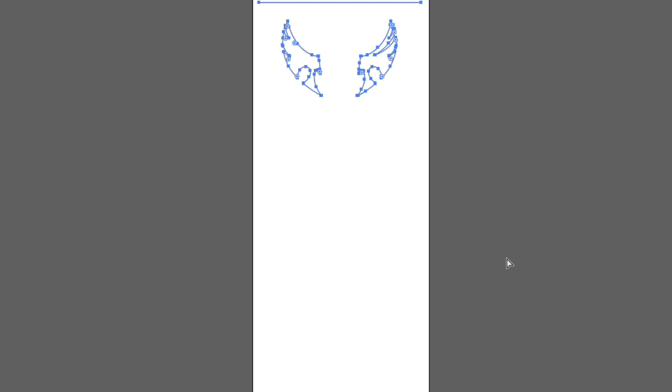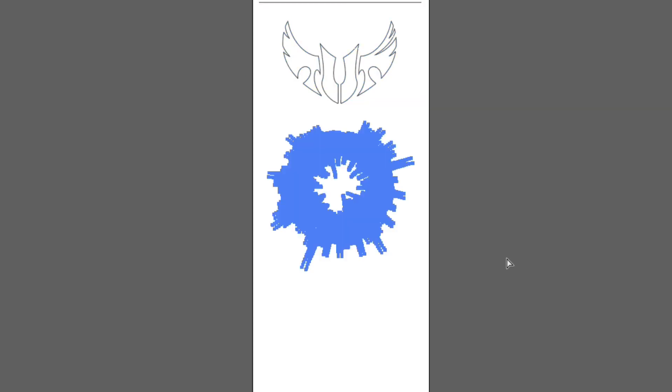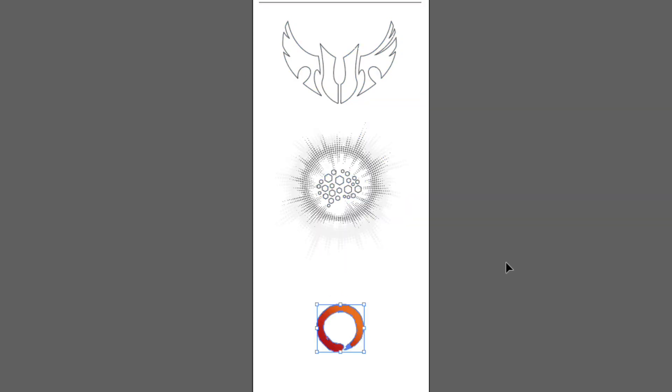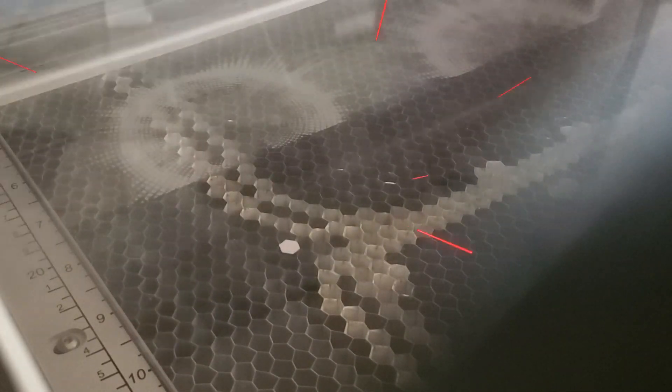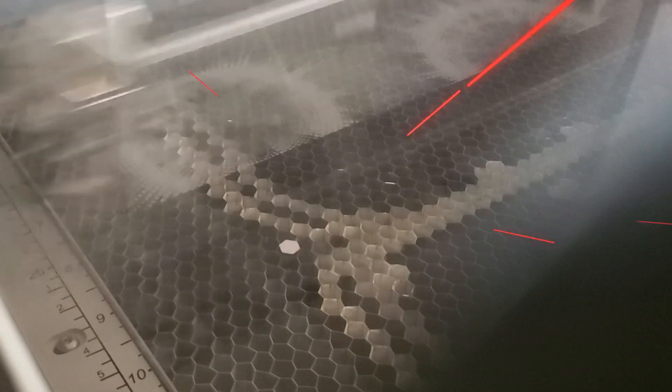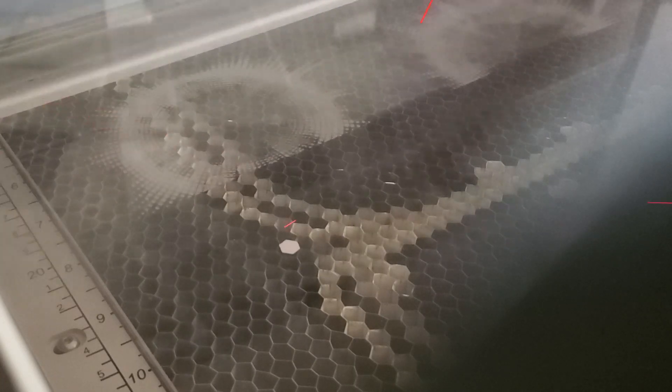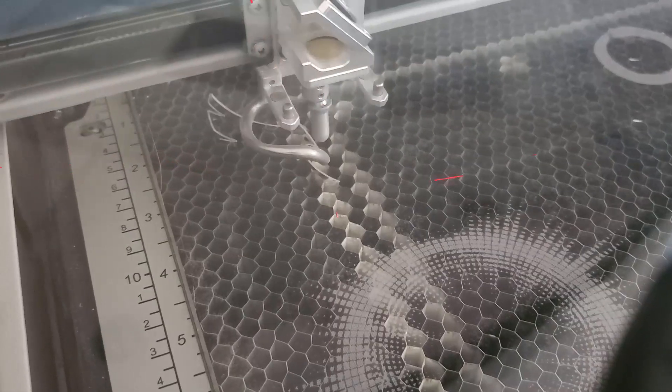I decided to replace the infinity mirror with laser engraved and cut 5mm acrylic. I made a custom design and took it to a fab lab to make the cut and engraving on a laser cutter, allowing air to enter the PC.